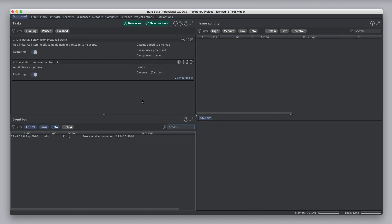When Burp first opens in default settings, you'll see that there are two live tasks that are created for you by default. The first of these is a live passive crawl task which will add items to the sitemap as you browse. It adds links based on the item itself, any URLs observed on the same domain or any URLs that are in suite scope.